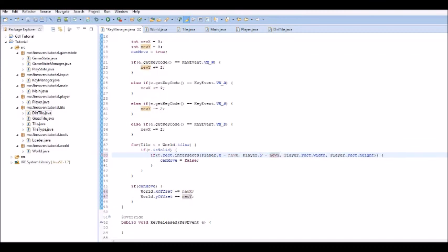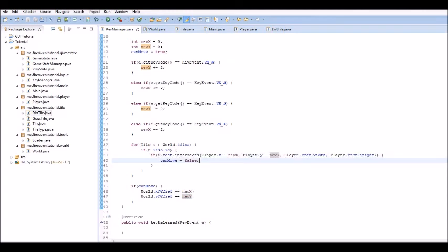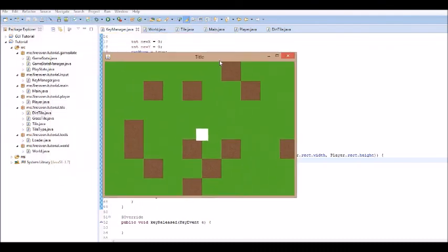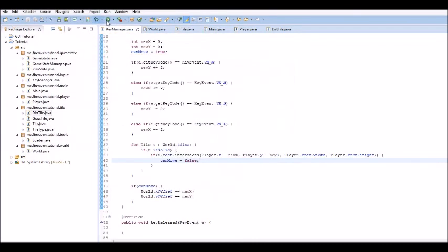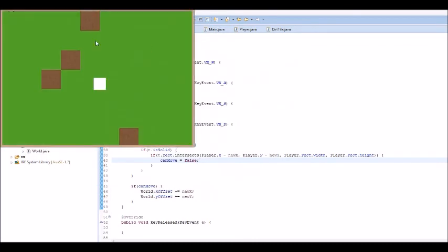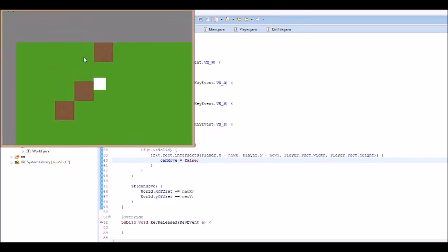So, now, if you have the code that I have, which I hope you do, if we run it, and I did decrease my chance of dirt spawn, so you have to just repeatedly do it until you have a world that you can move around. Now, check this out. Look at that. We have working collision detection.